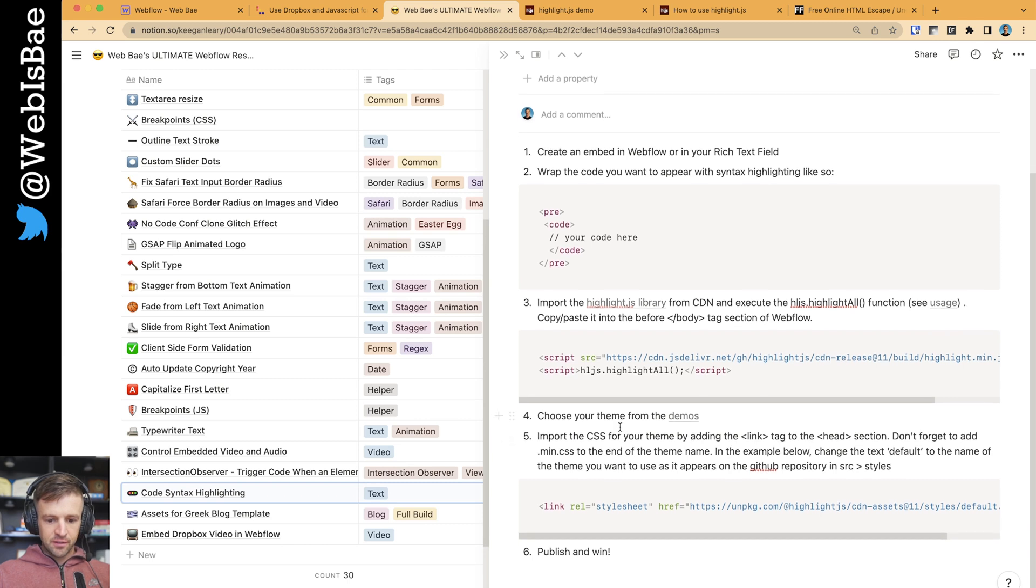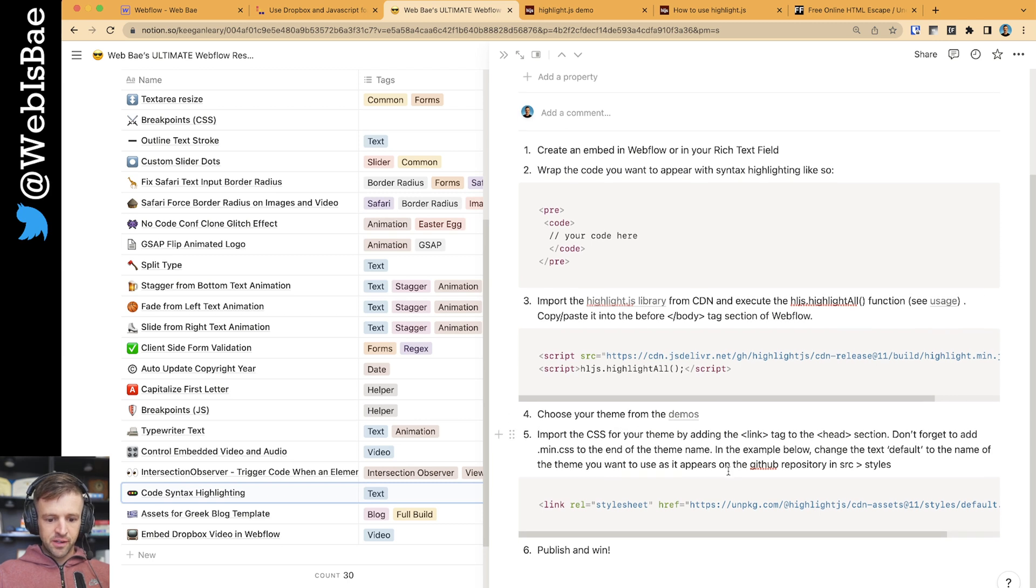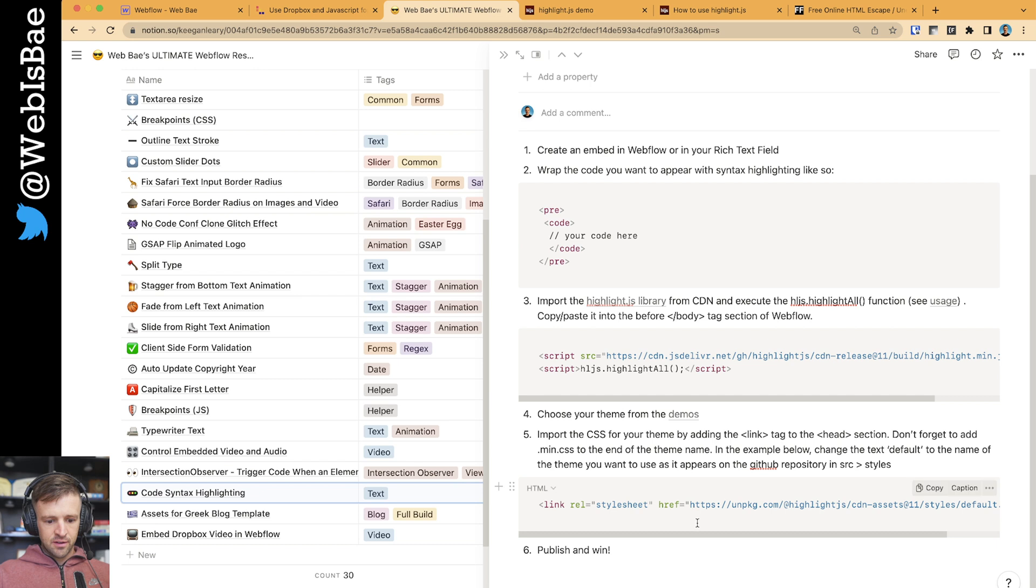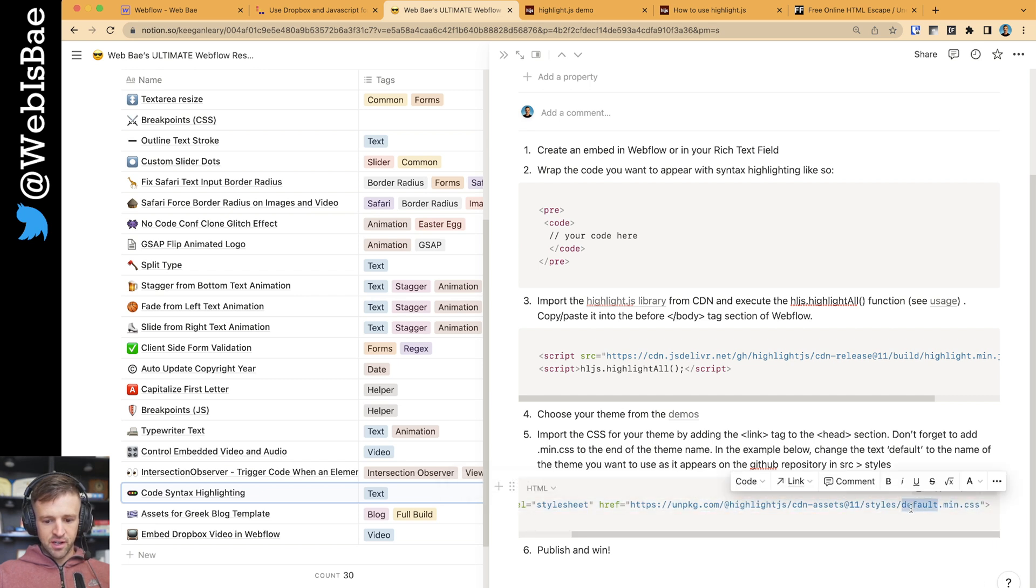So if we come back here, we need to go to the GitHub repository. So import the CSS for your theme, adding the link tag. Don't forget to add .min.css. You can change. So what we're going to do is get a tag like this and we're going to change the name from default to something else.